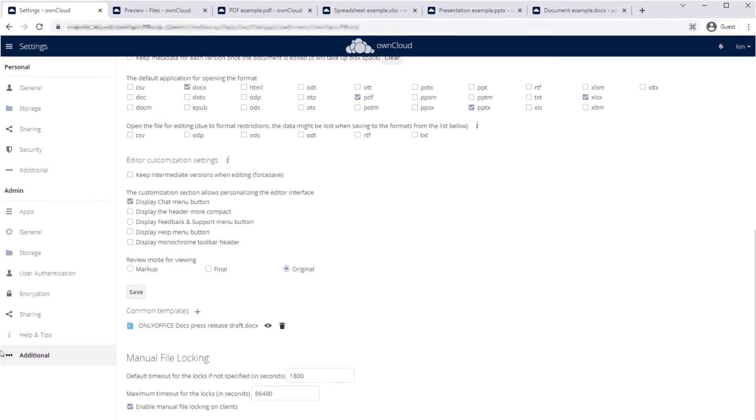Select necessary interface elements of OnlyOffice, disable chat, or change the toolbar design.